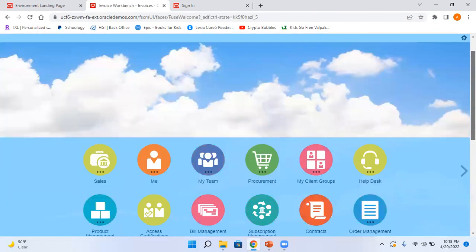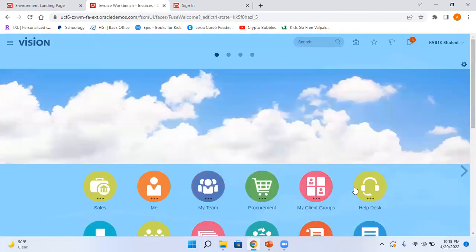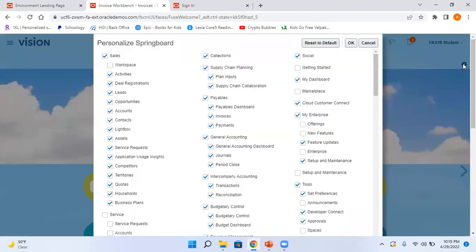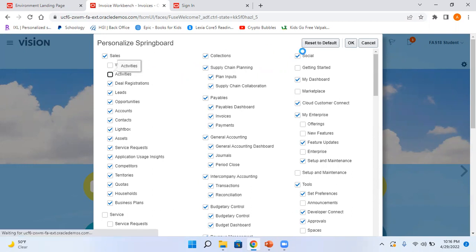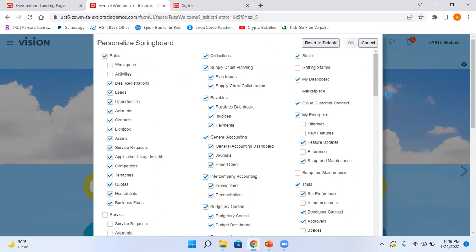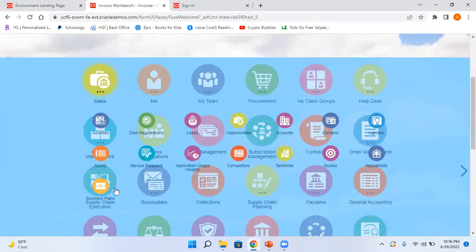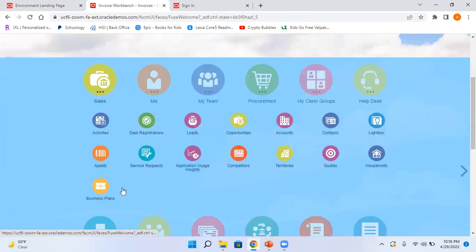And now if I want to change this particular springboard, that is like edit the springboard, I can click on this settings and maybe check or uncheck these check boxes. Say maybe under sales I'll uncheck activities, click on OK, and now if I click on sales I'll not be able to see that.